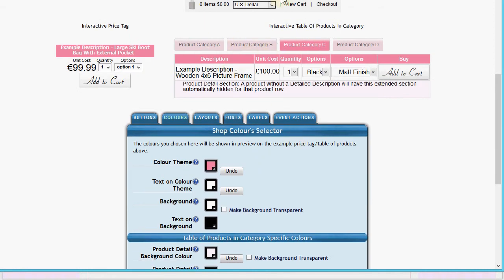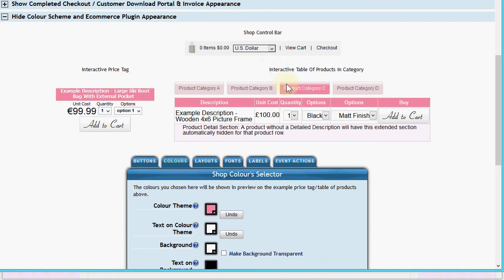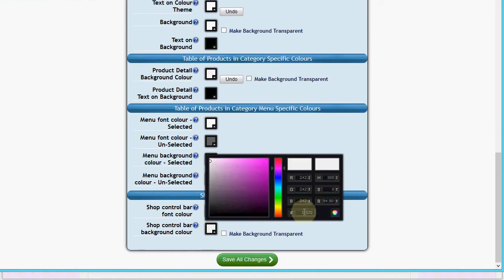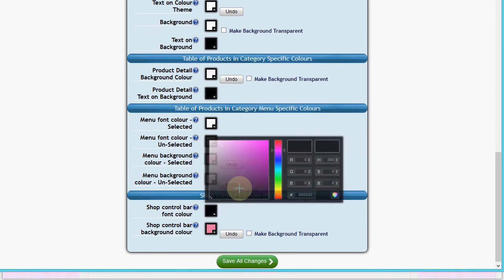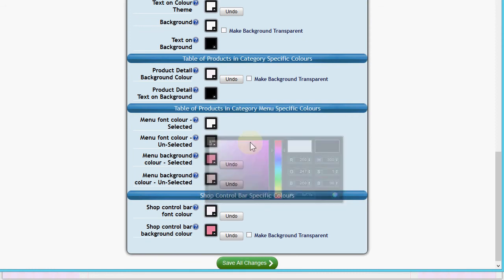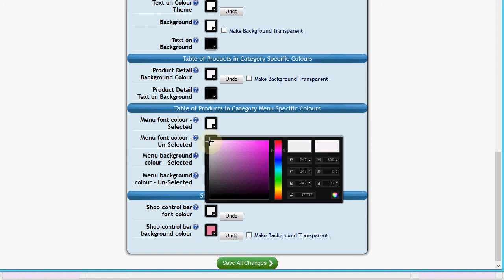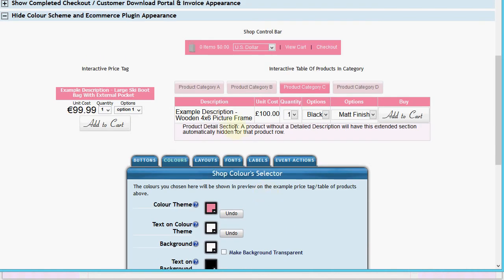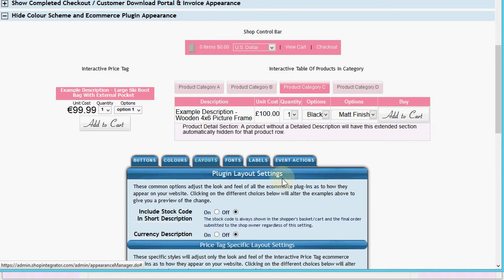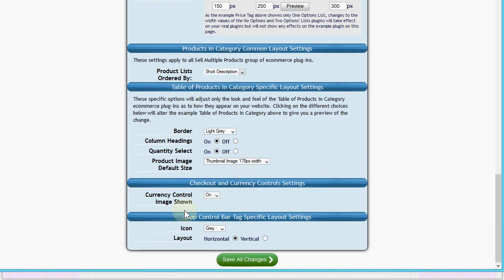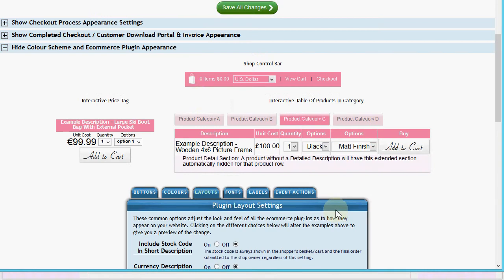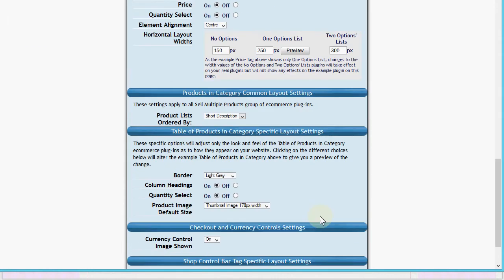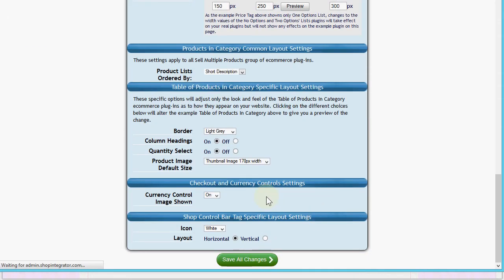For the shop control bar, let's also set that to the dark pink with white font for better readability. Now the gray bag icon doesn't fit with the color scheme we've chosen, so we'll go to the Layouts tab, scroll down to the shop control bar layout settings, and change the bag icon to a white bag from the available options. That looks much better.